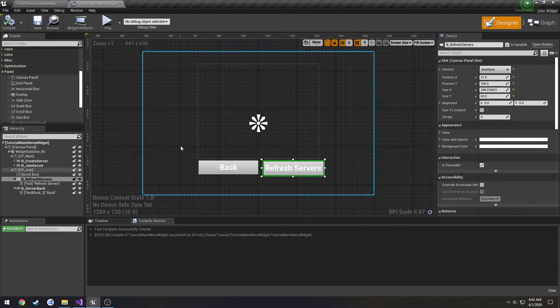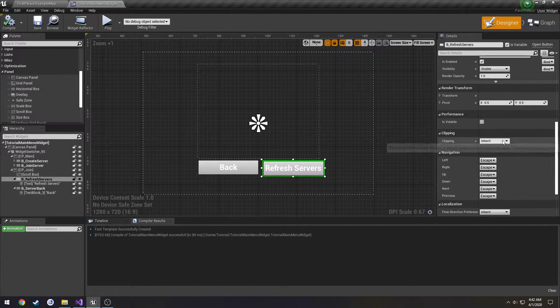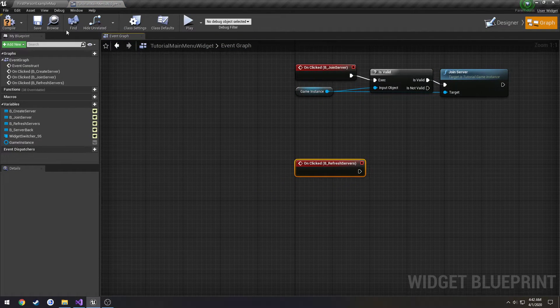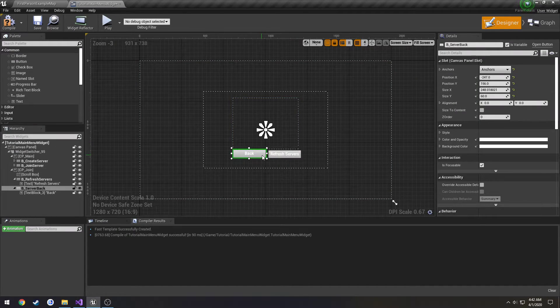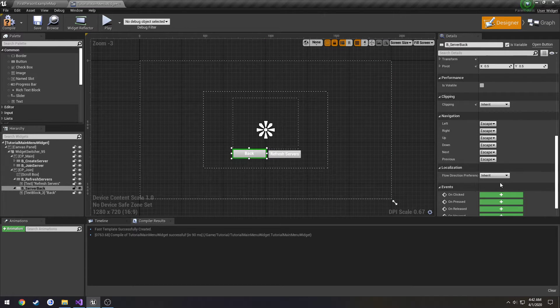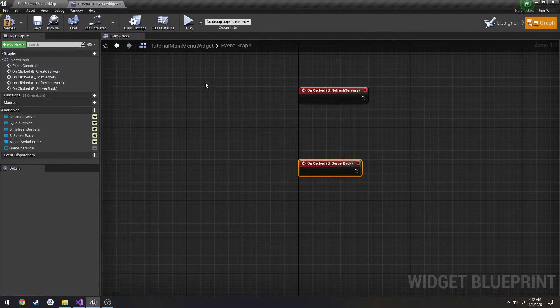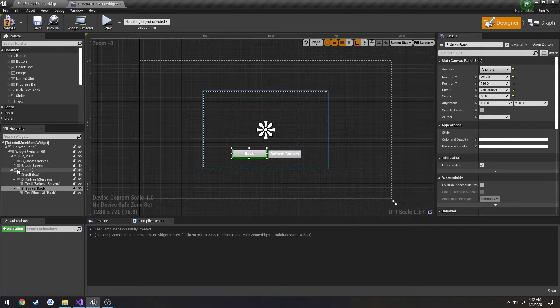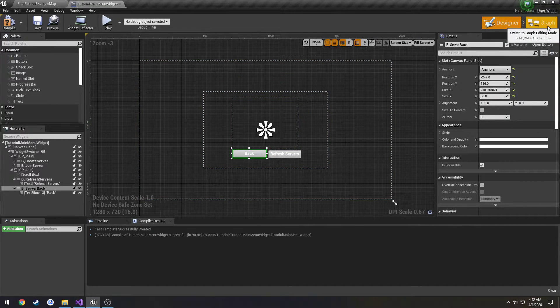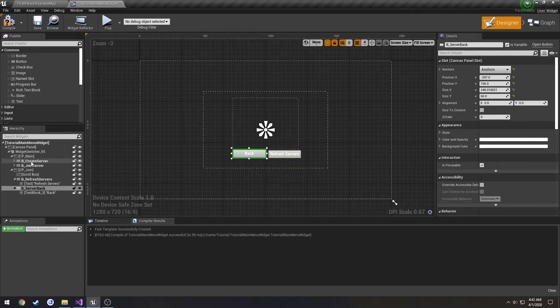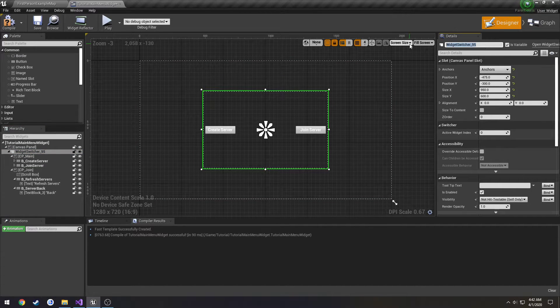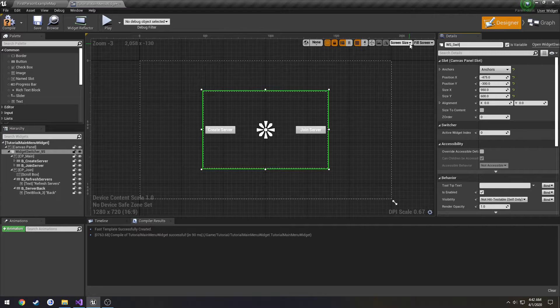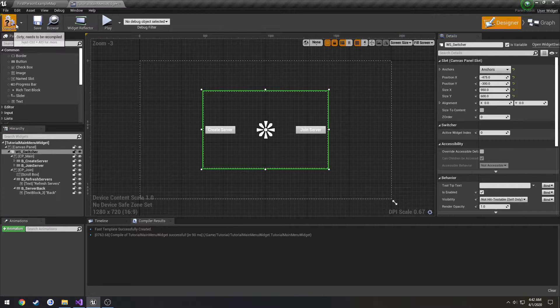Compile and save. Add an on click for refresh servers. Add an on click for back. And I want to rename our widget switcher, so WS_WidgetSwitcher. Good enough.